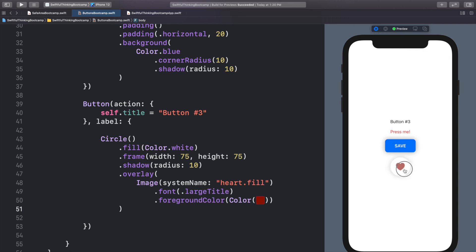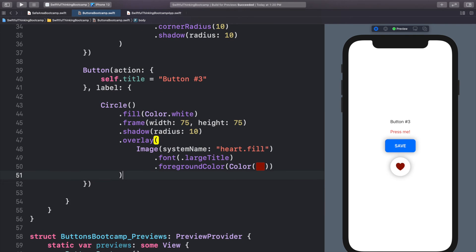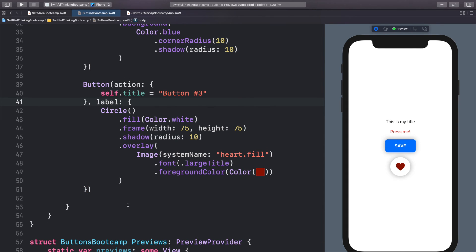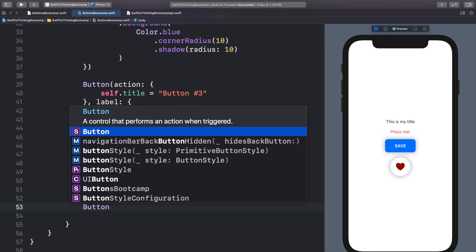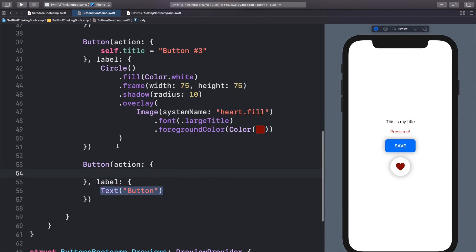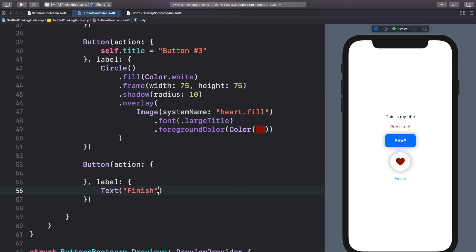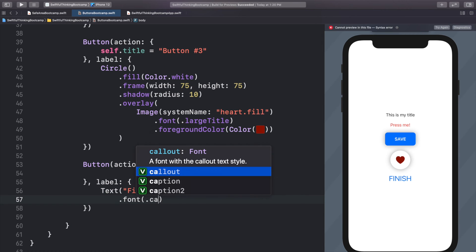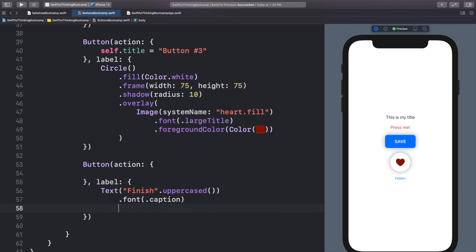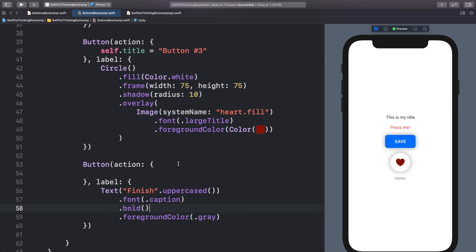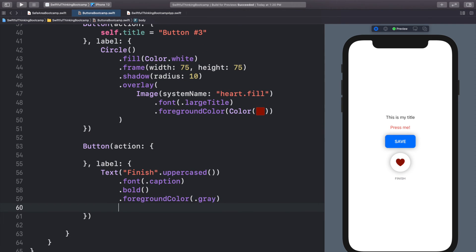Let's do one more cool button. I'm moving fast through these formatting examples because we covered overlays, shadows, frames, and fills in previous videos — that's why I've done this course in this order. Add a Button with action and label. Let's change the text to 'Finish', call .uppercased(), change the font to .caption for a smaller one, change the foreground color to gray, and call .bold() to make it a little thicker. Then let's add a .background.